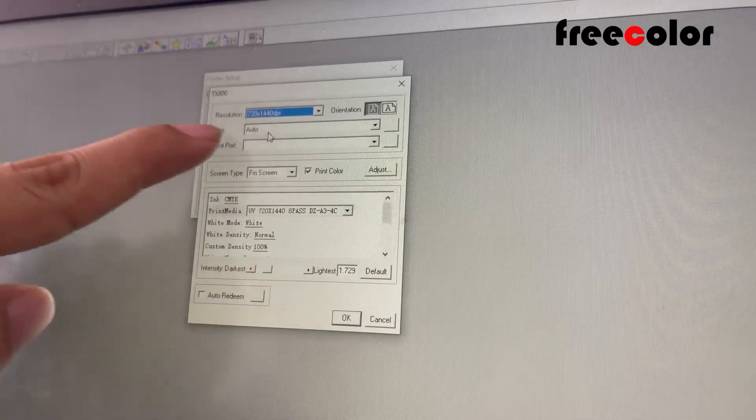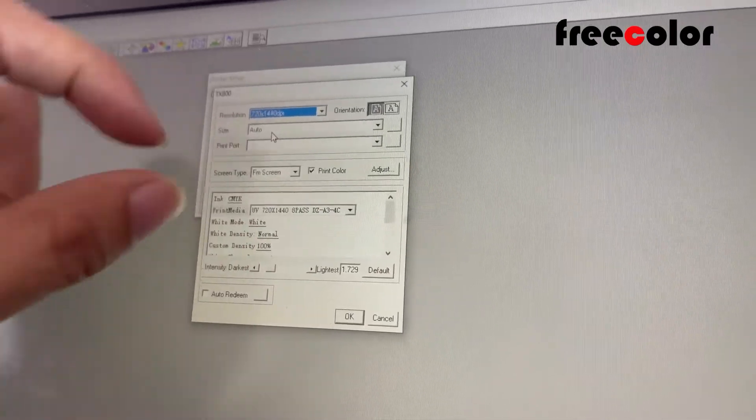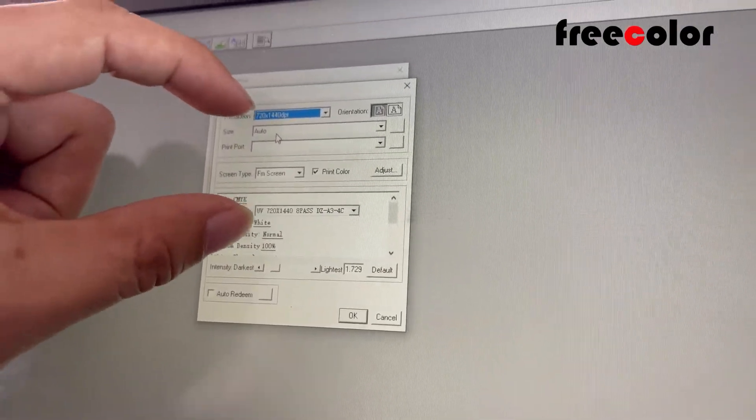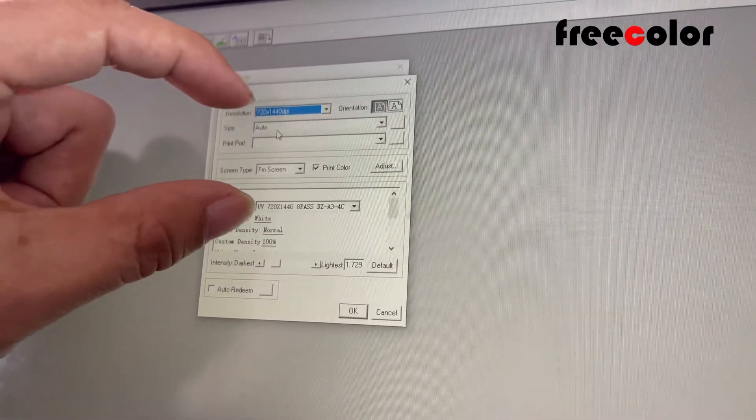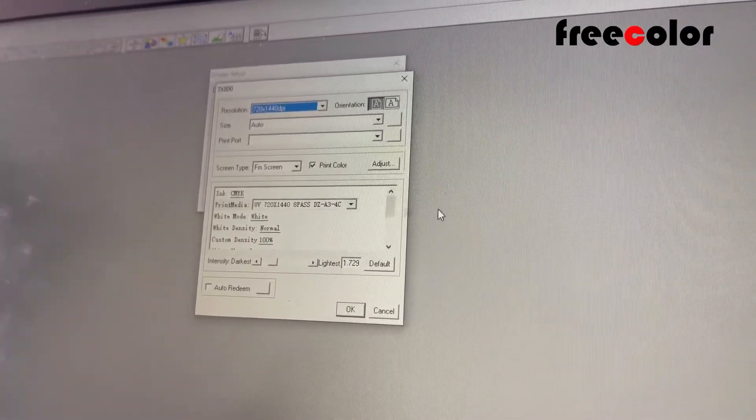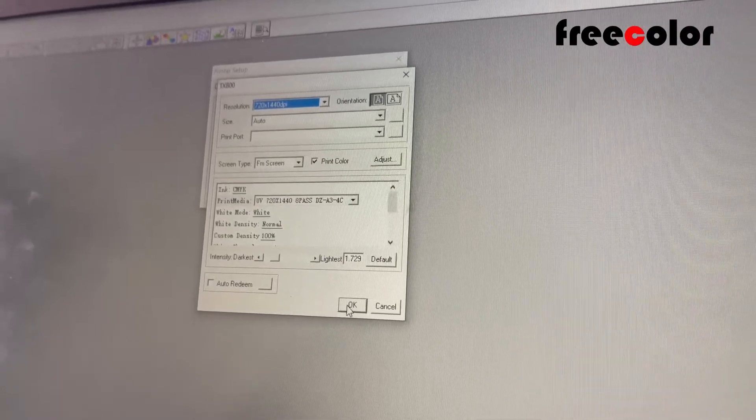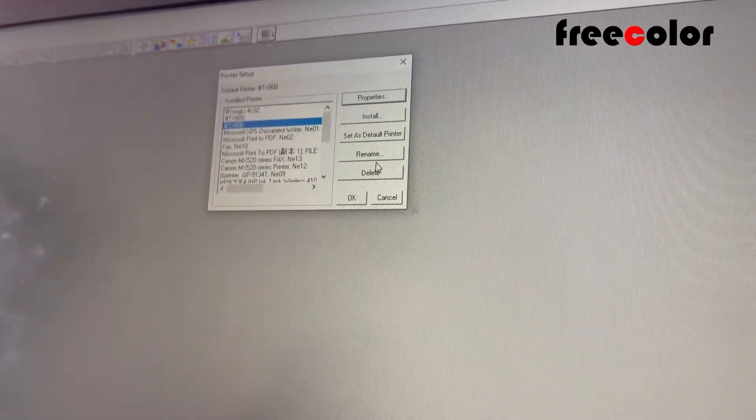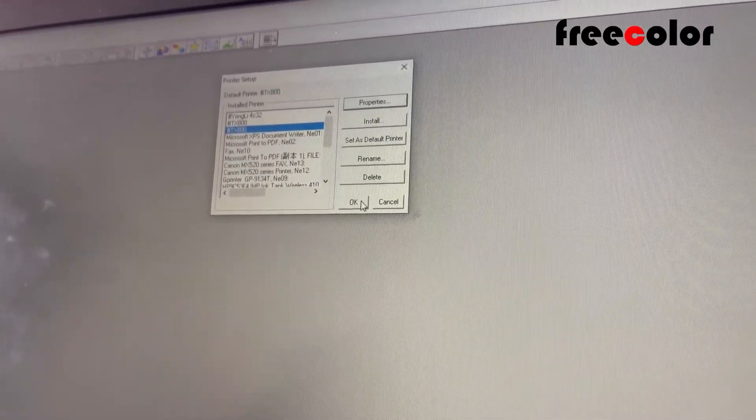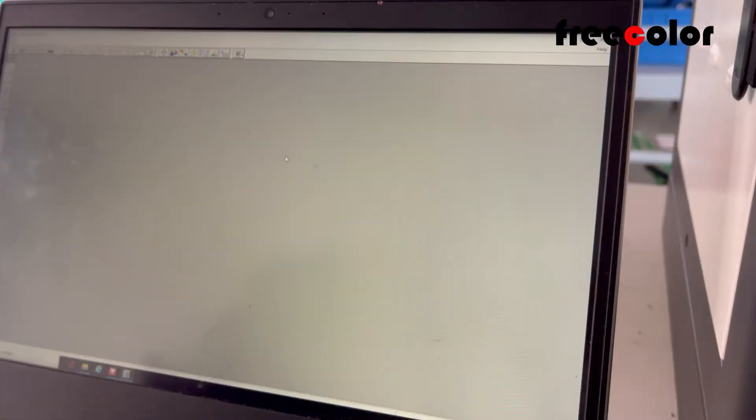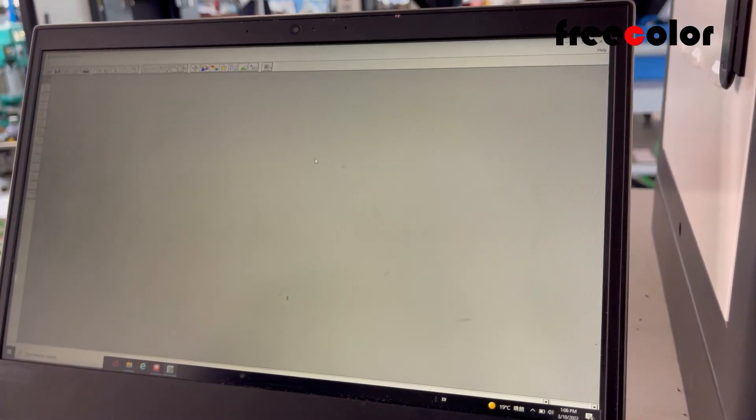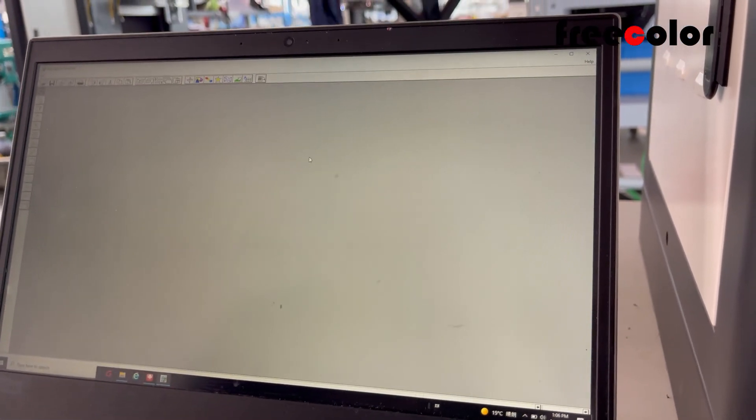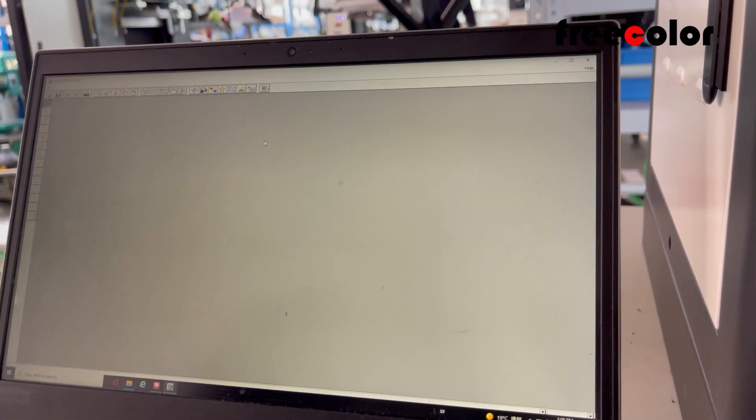And then click OK and OK. Now the driver installation is finished.